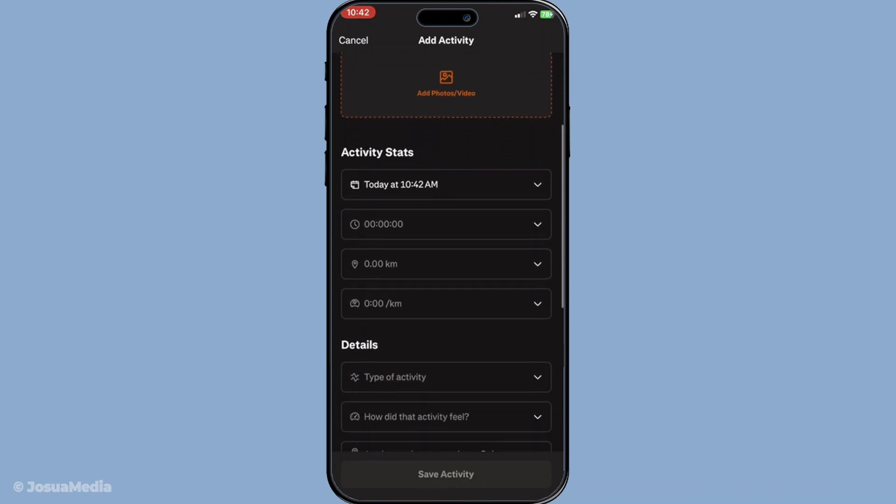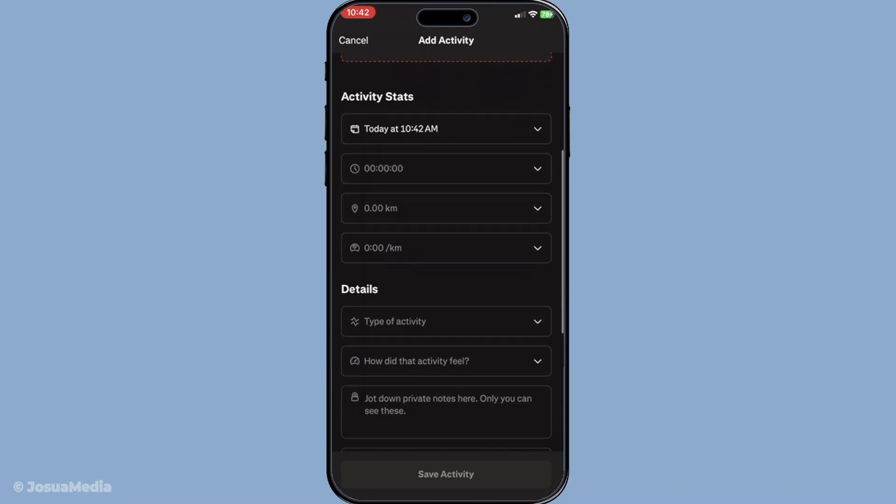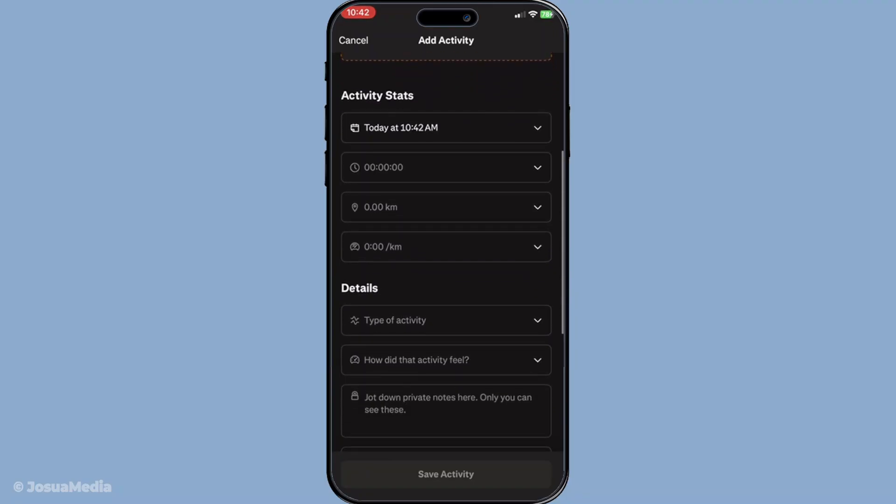There's also a section for optional notes, which is a great place to add any additional thoughts or context about the activity. Maybe you want to mention the weather conditions, how you felt during the activity or even the path you took. These notes can be helpful for reflecting on your progress down the line.